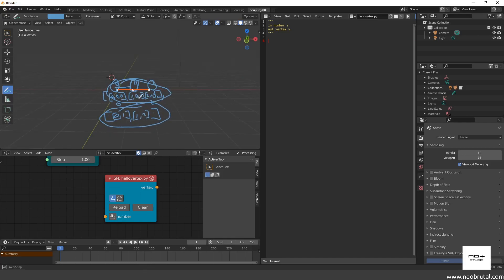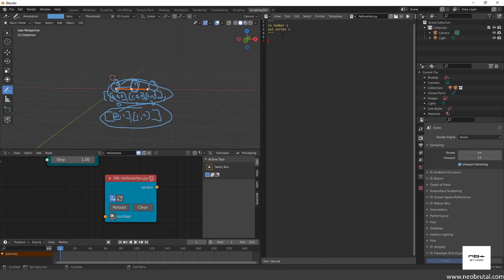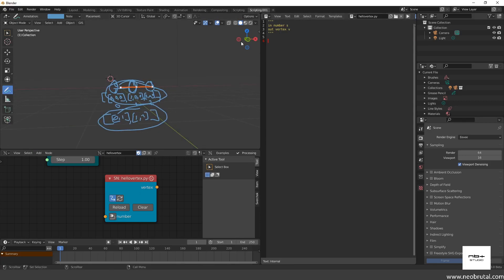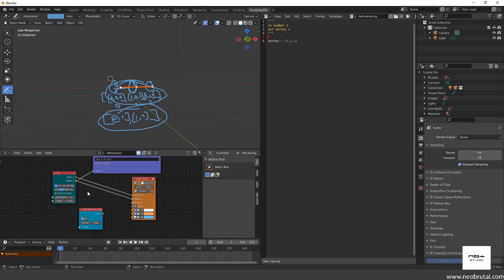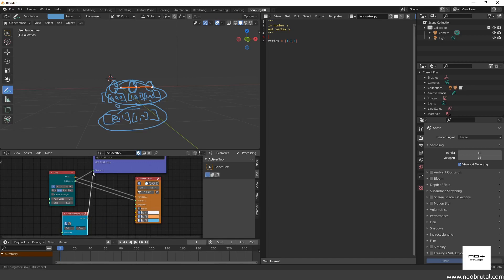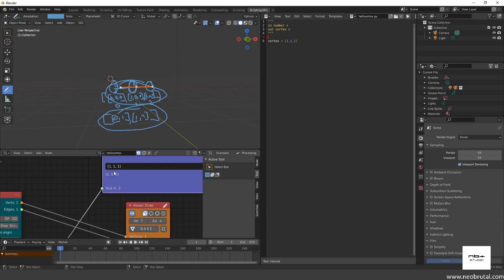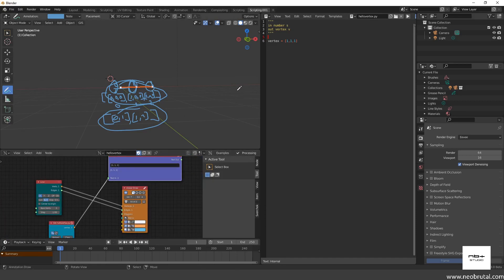The first thing we want to do is push a value to the vertex output. To do that, we use the same variable name as our output — so 'vertex' equals — and we know we have a list, so here is our vertex list. Let's type three values inside: 1, 1, 1. Click reload and refresh. I'm going to plug it into the node and as you can see we have one list with three values — our first point in space.